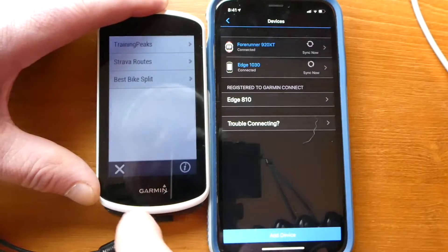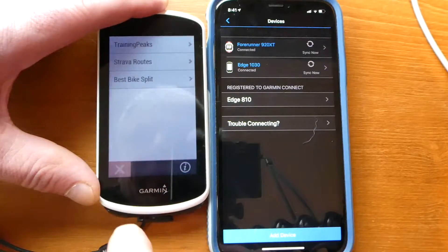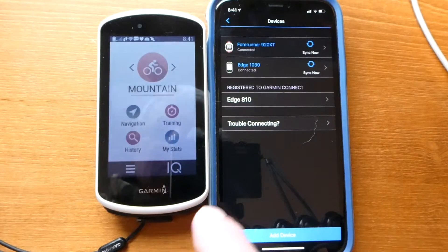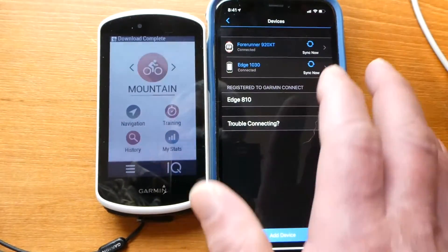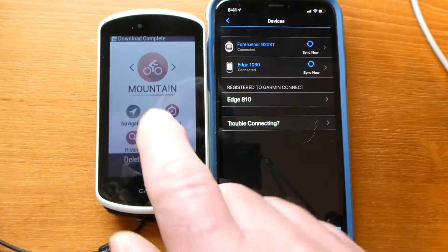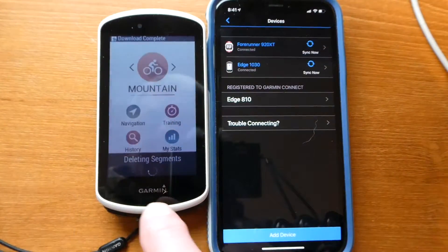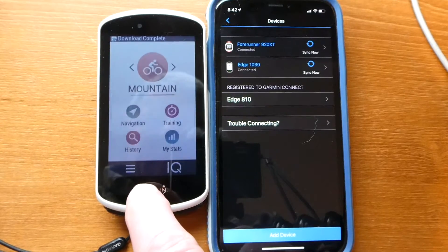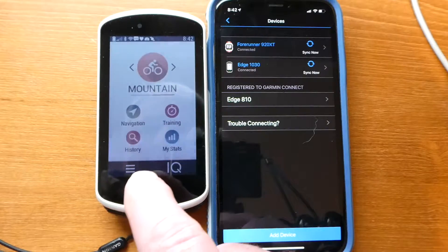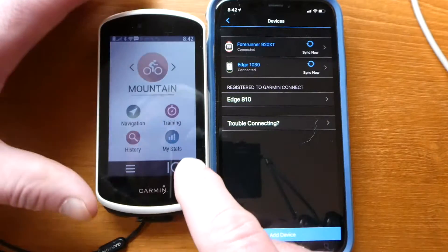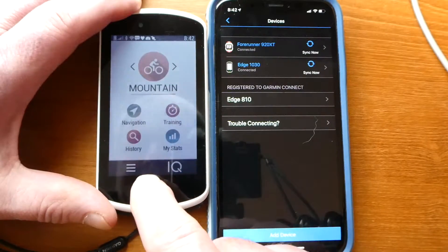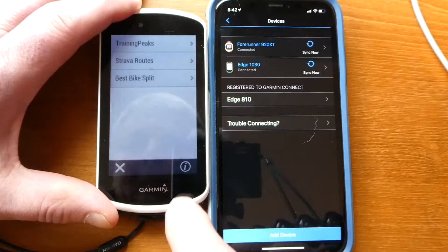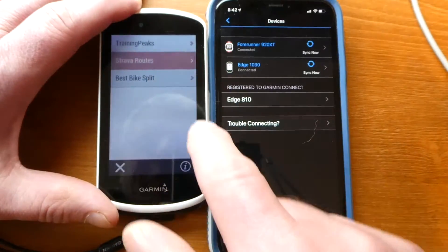It's synced — download complete. It said deleting segments. Anyway, let me see if it's there. If I go to IQ, Strava Routes — good.